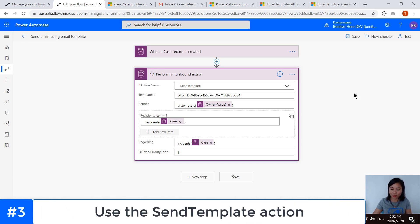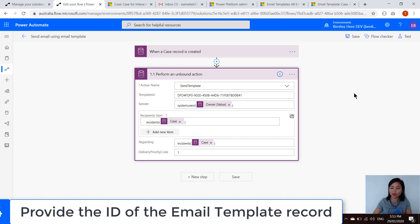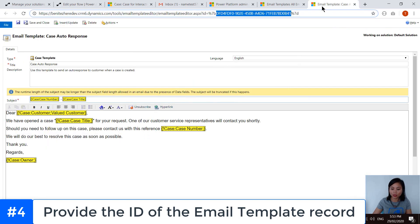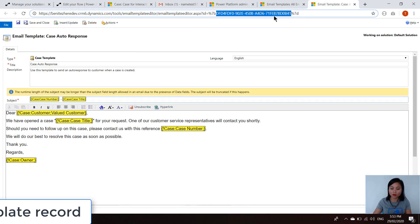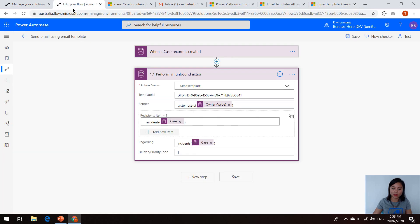After that, there is some other information that you need to provide. And the next one is the template ID. This is simply the ID of the email template. In your email template record in the URL, you'll be able to grab that ID and use it in that unbound action. So what I've done is I've copied and I've pasted it in here.